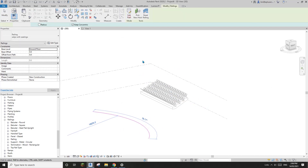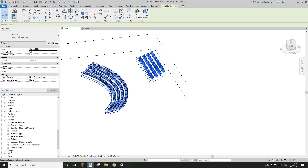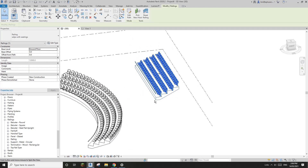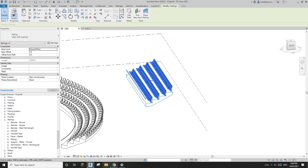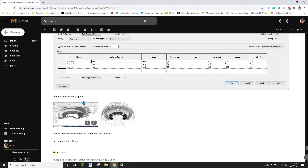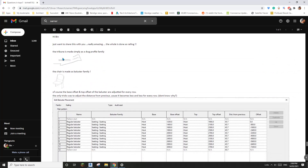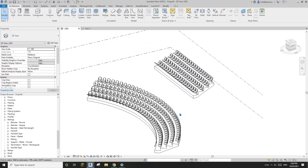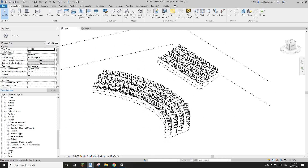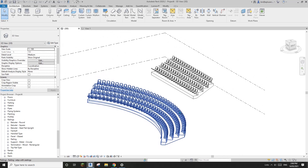You can even create curved ones if you want. You can also adjust the profile to create something like a multi-level setup. Okay, that's it for today. If you have any questions or suggestions, please let me know. See you next time - thank you, bye!